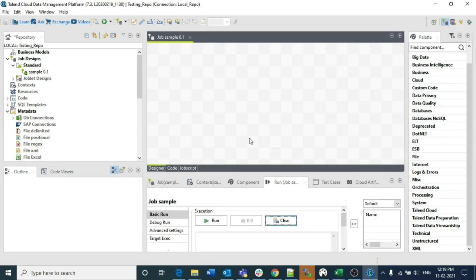Hello guys, welcome to CognitoHub Talent Tutorials. Till now we have seen a lot of input components where we can retrieve data from the local file system to Talend Studio within a job, or from one server to another. We have seen multiple components like how we can retrieve delimited files, XML files, or JSON files. In this video I am going to explain one more advanced component: tFileInputMSPositional.